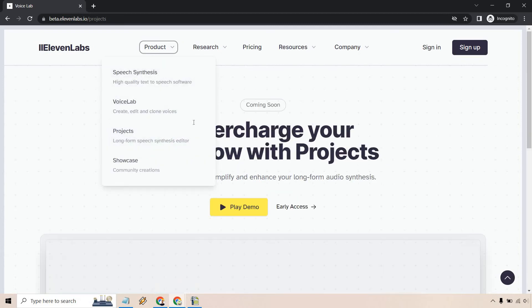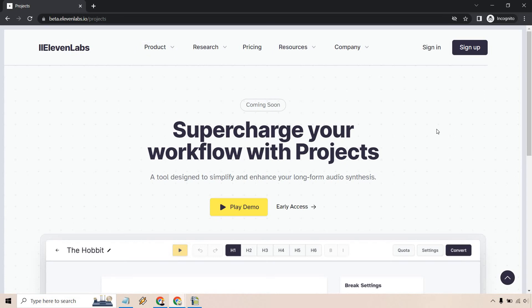Aside from that, this is going to be something coming up in the future. You can supercharge your workflow with projects. A tool designed to simplify and enhance your long form audio synthesis. So maybe you're doing like an audio book. Allow me to play a demo very quickly.